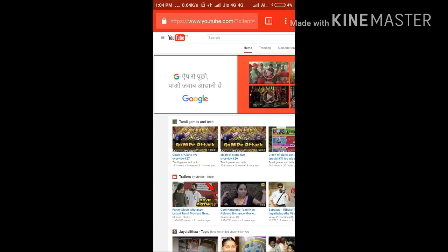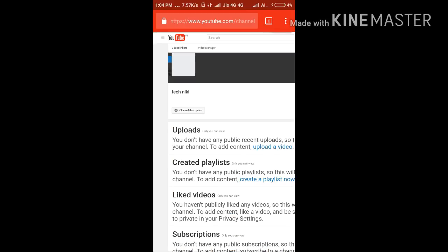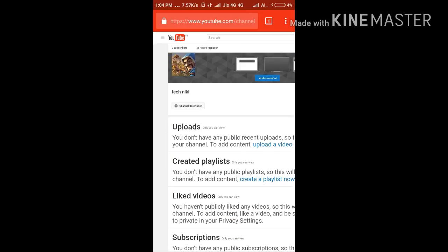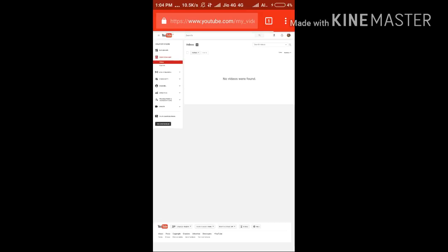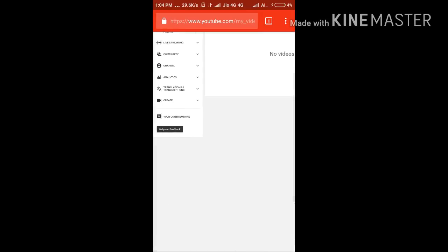Touch on the three bars and go to My Channel. Then you want to go to the Video Manager, right at the top of that page.